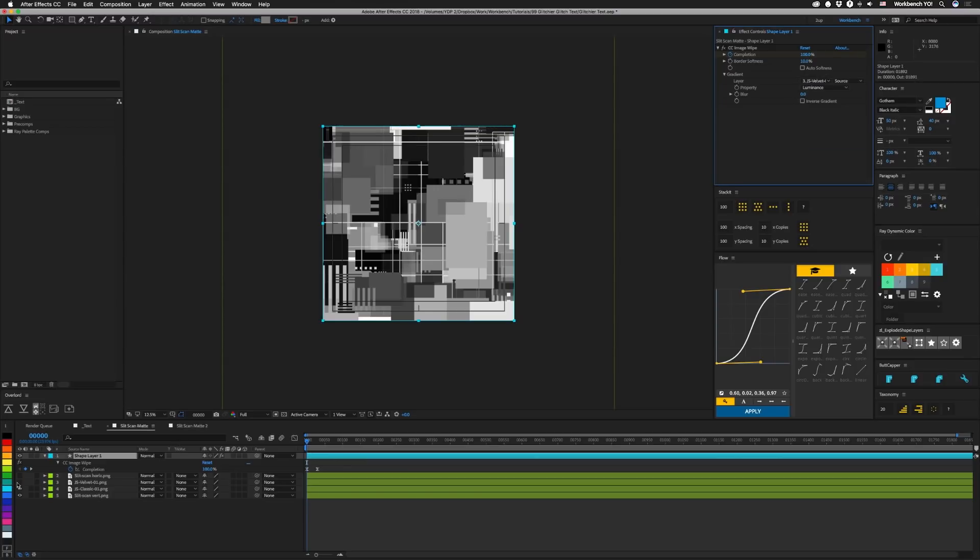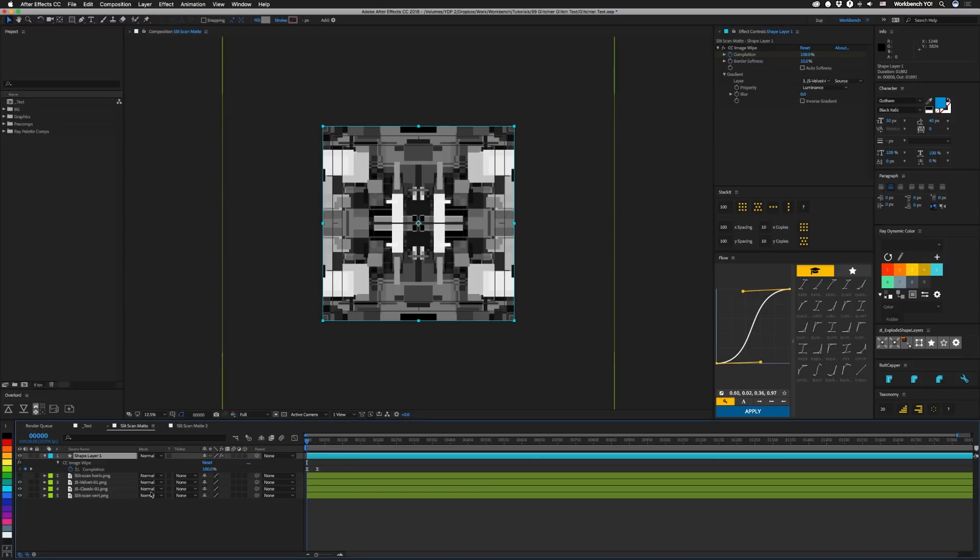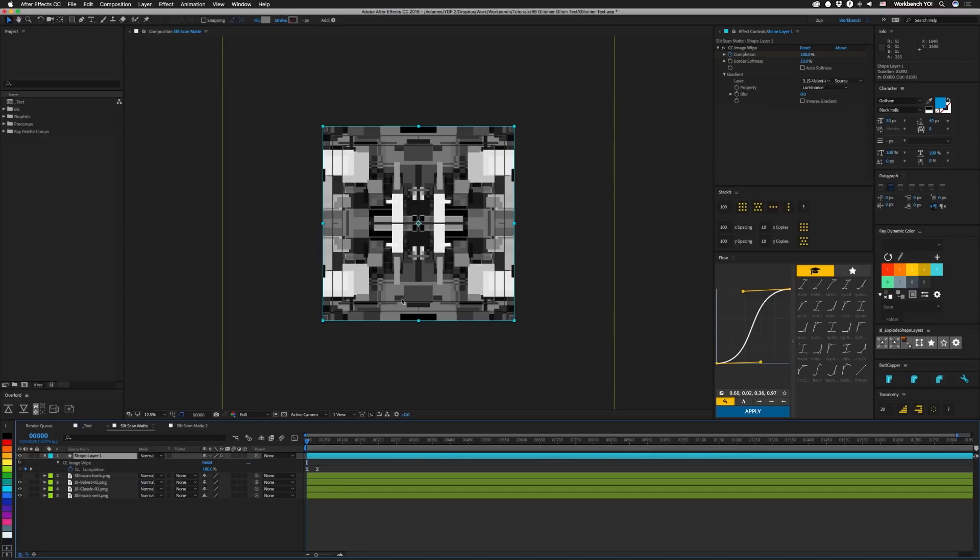Which looks like this. Keep in mind that CC image wipe will basically fit the image to the composition, so if you want to change the scale of this thing you're gonna need to pre comp it.